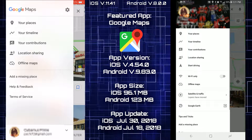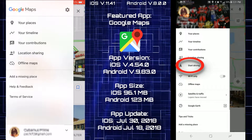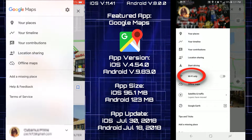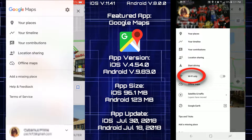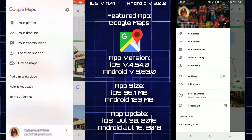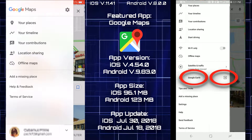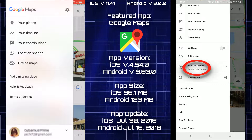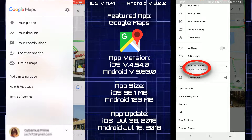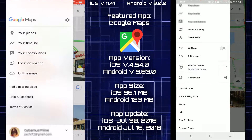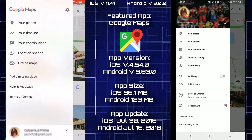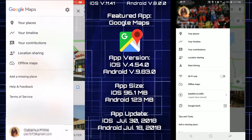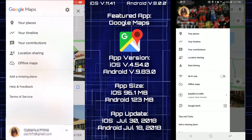There are menu options missing on iOS that are available on Android: start driving, a Wi-Fi only toggle, a link to the Google Earth app, and satellite and traffic layer options. Some of those missing features might be available in the iOS app settings.